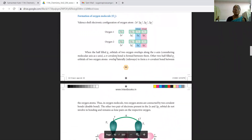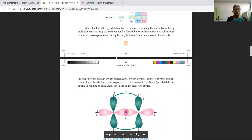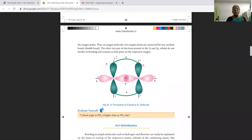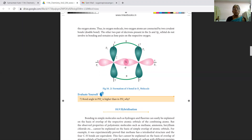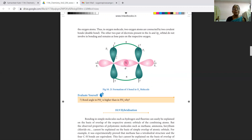Next is the formation of the oxygen molecule O₂. The valence configuration of oxygen is 2s², 2px², 2py¹, and 2pz¹. The half-filled pz orbitals of two oxygen atoms overlap along the z-axis to form a sigma bond. The other two half-filled py orbitals of the oxygen atoms overlap laterally, that is sideways, to give a pi covalent bond. Thus in the oxygen molecule, the oxygen atoms are connected by a double bond — one sigma bond and one pi bond.